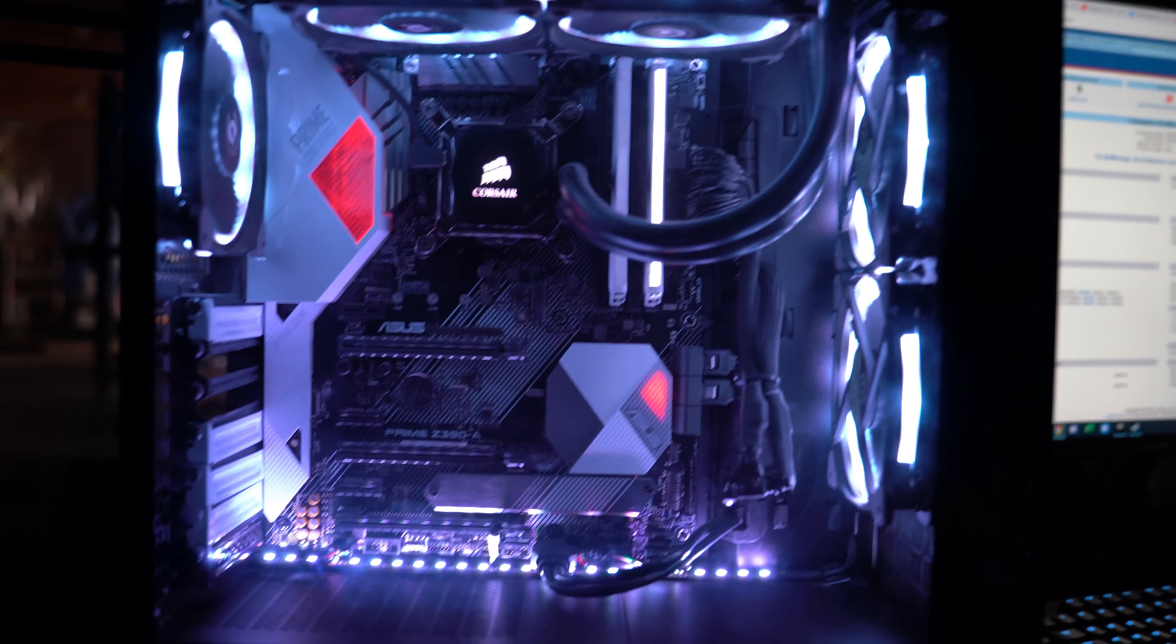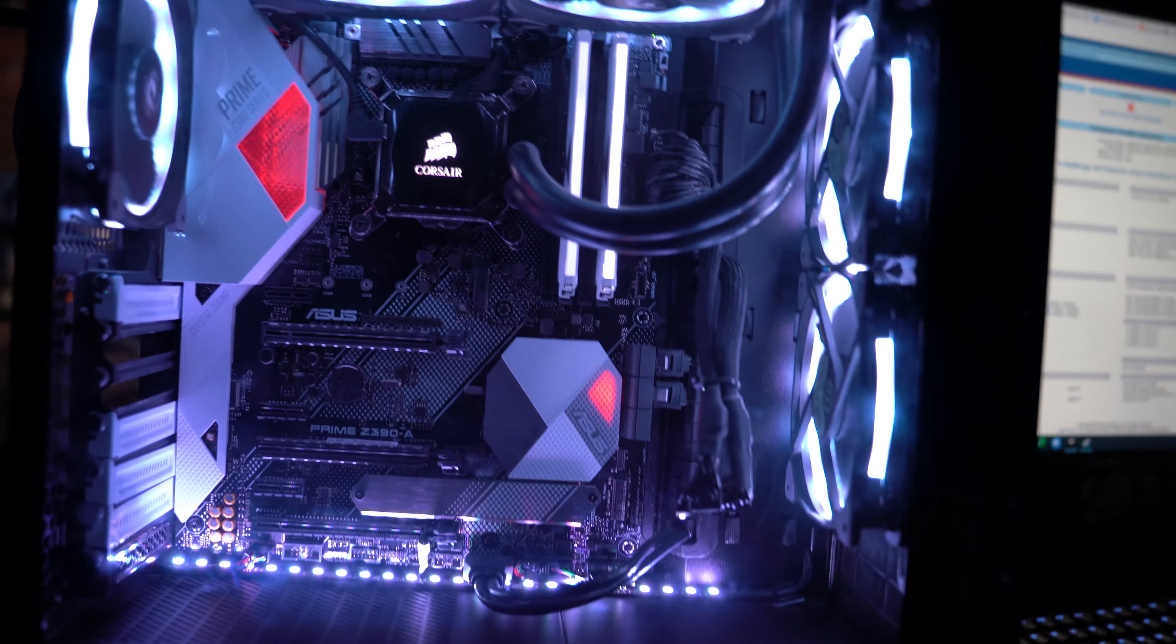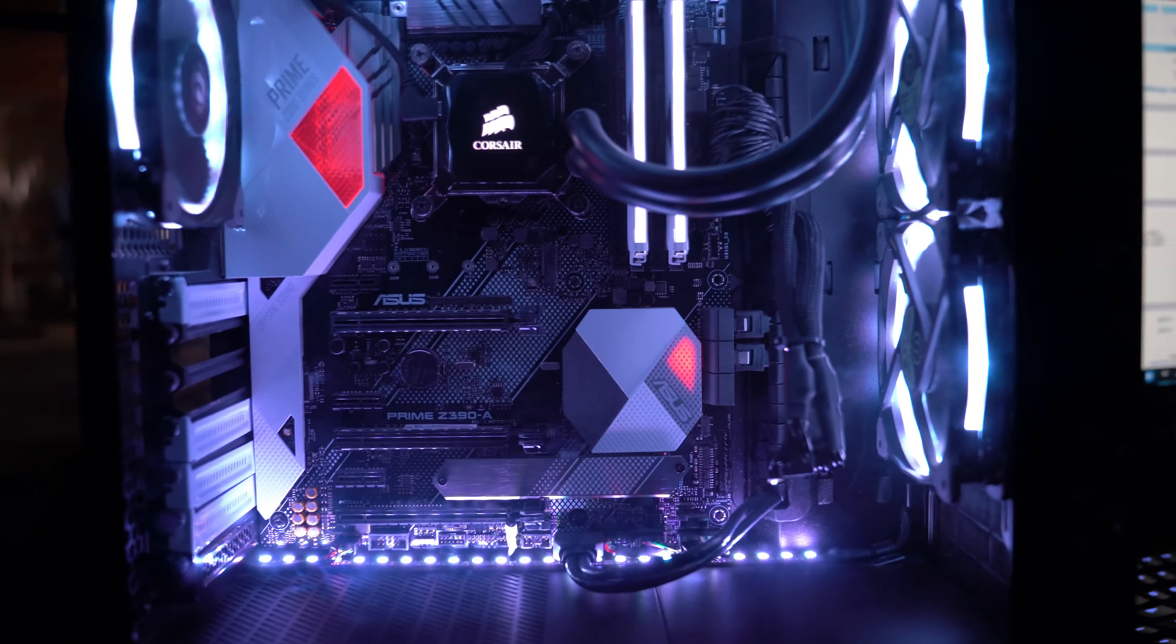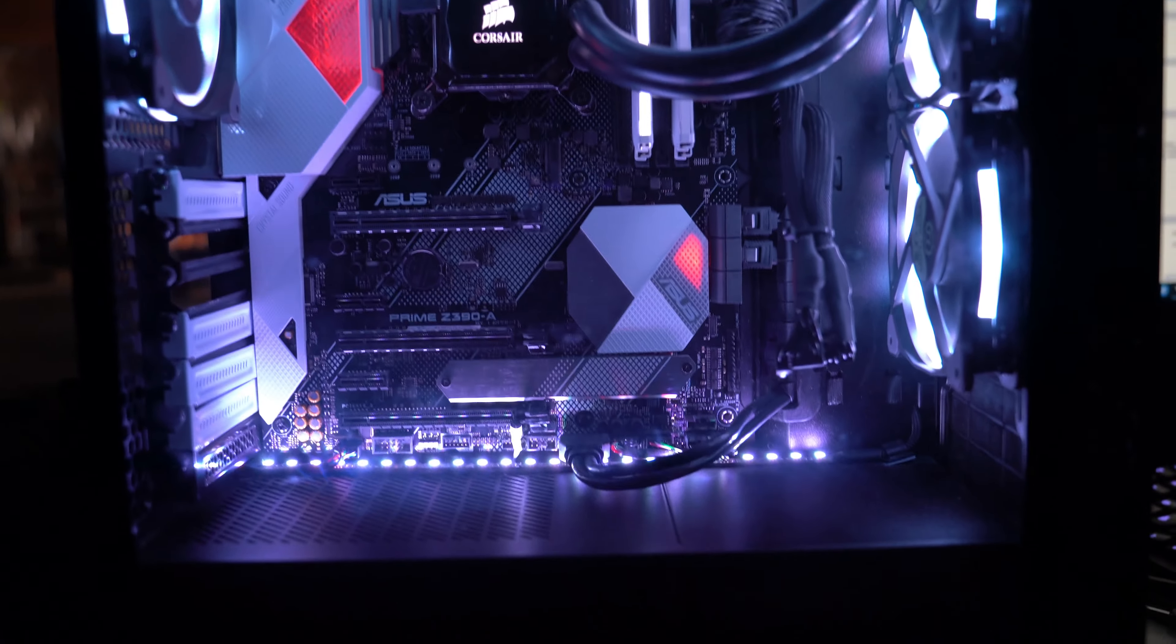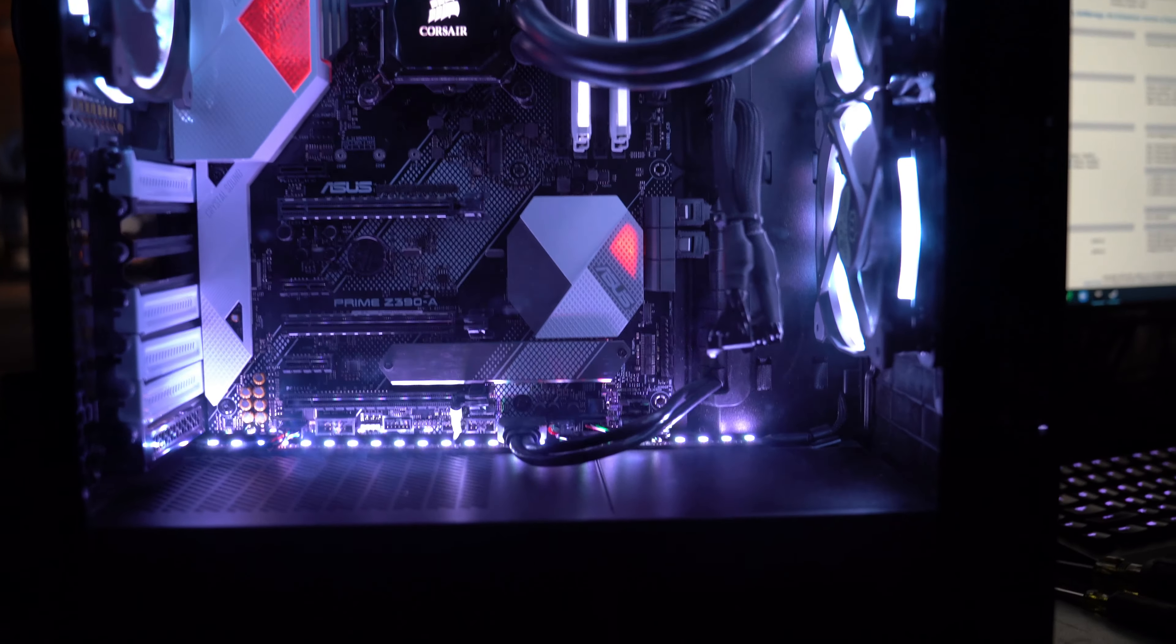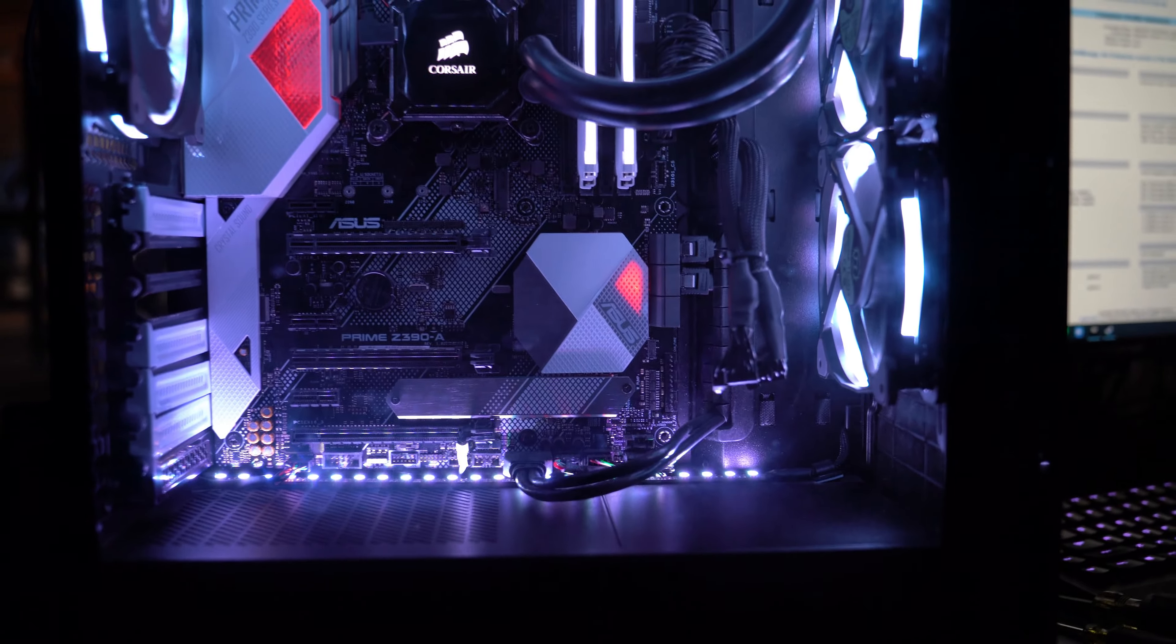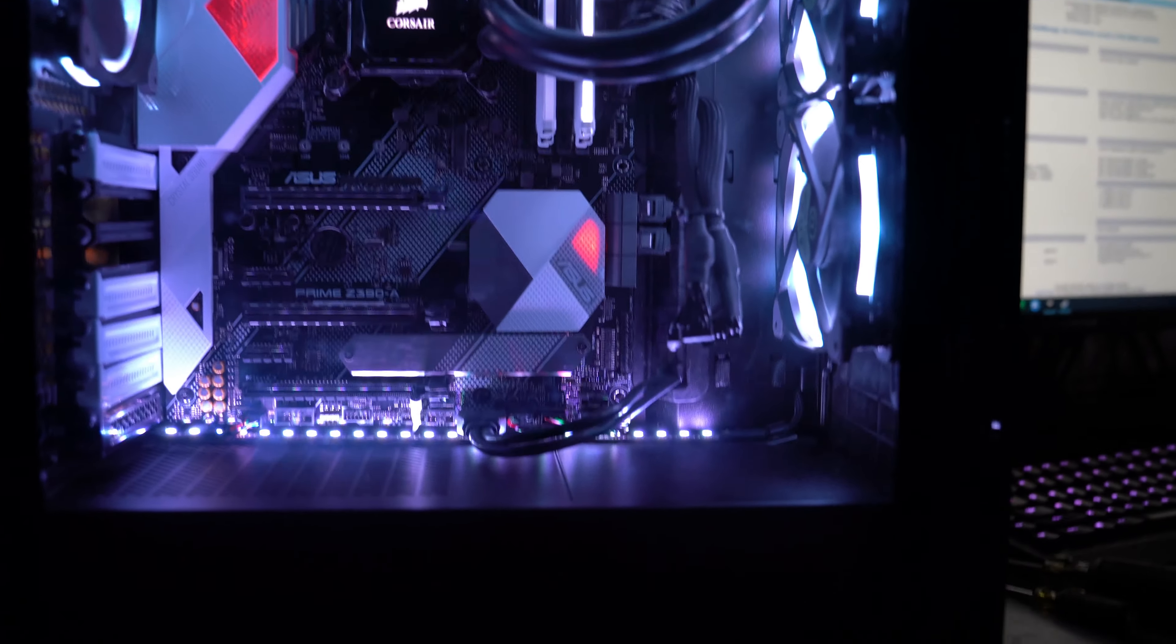Just wanted to give you a shot of it so you can see the RGB strip I have down on the bottom. It's all nicely lit up and I think that's all.